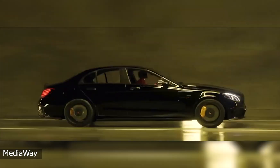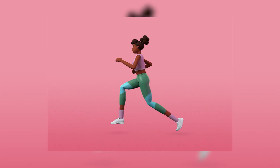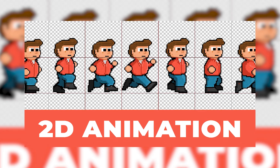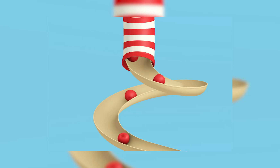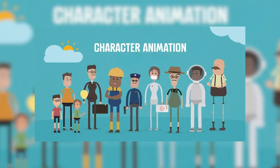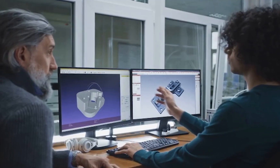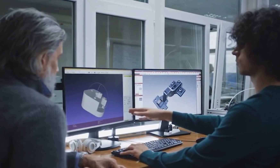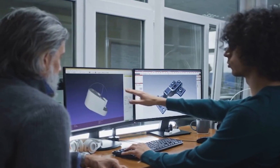Blender can be used for all types of animation: character animation, non-character animation, 2D animation, and motion graphics. Character animation is the most crucial, challenging, and time-consuming type of animation.